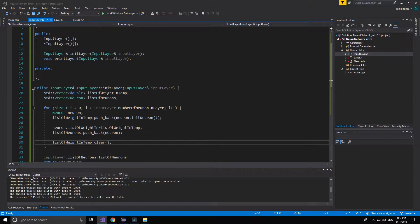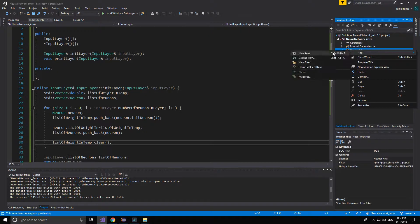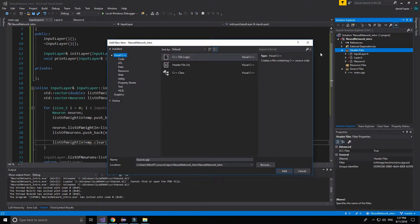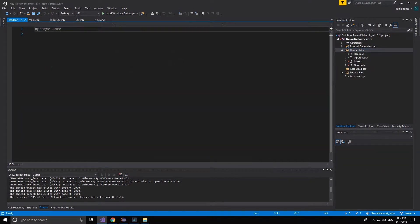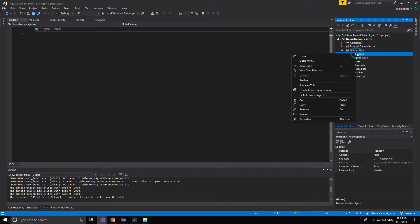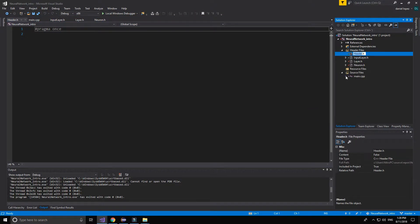Hello, welcome back. Now we are going to make the output layer. It would be easier as well, but we will change some things.